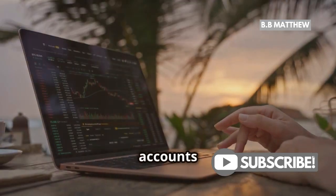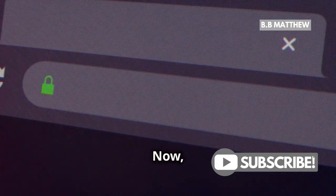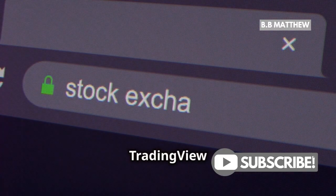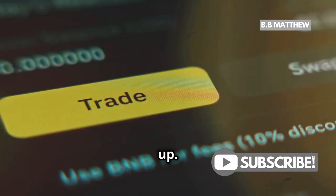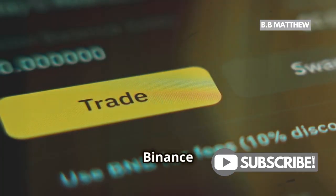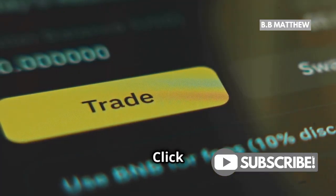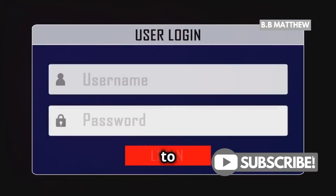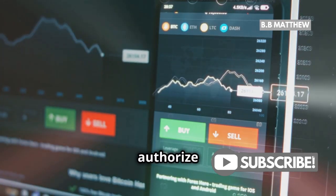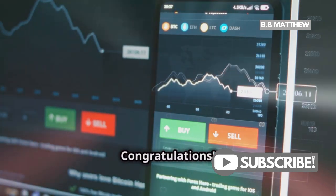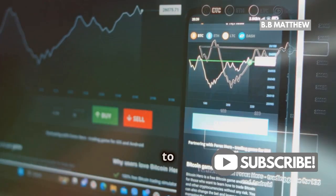Once both accounts are set up, log in to your TradingView account. Now, search for Binance in the TradingView search bar. Click on the Binance profile that pops up. On the Binance profile page, you'll see an option to connect — click on it. You'll be prompted to log in to your Binance account. Enter your credentials and authorize the connection. Congratulations! Your Binance account is now linked to TradingView.